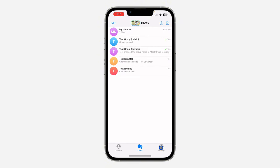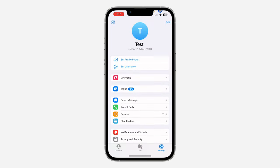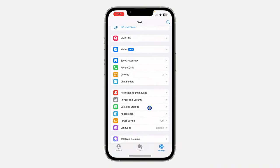On iPhone, click on Settings right here. On Android, click on the three dots at the top right corner and go to Settings. Once you get to Settings, scroll down and click on Data and Storage.